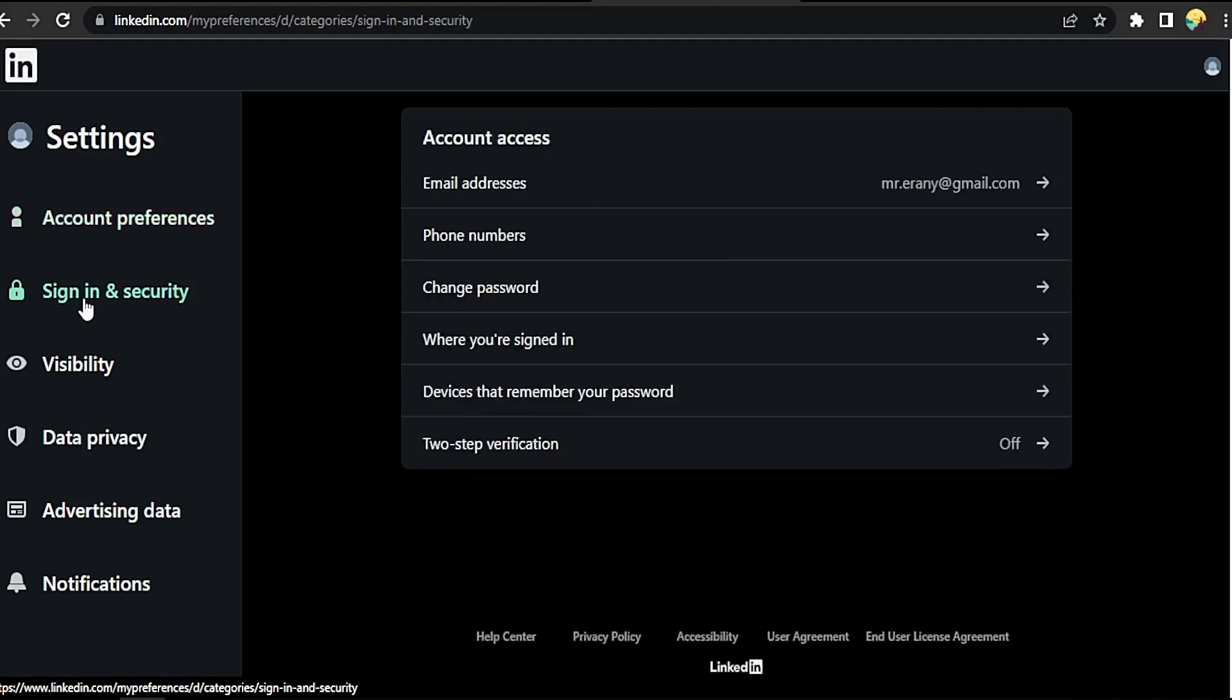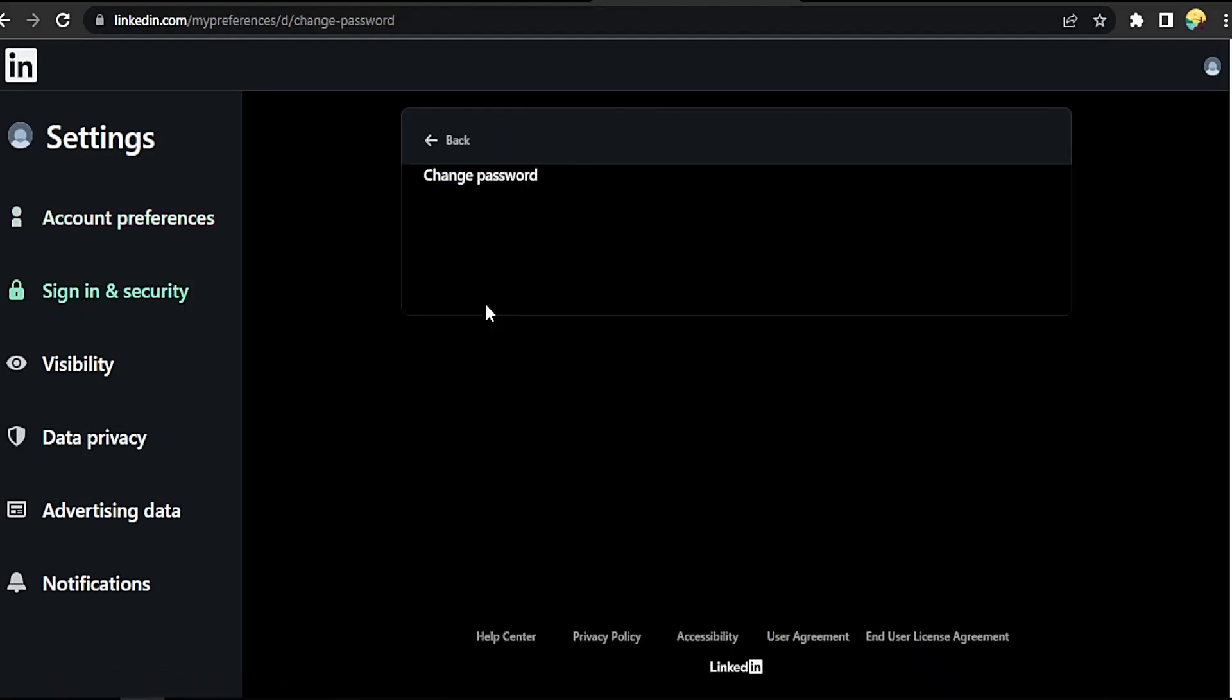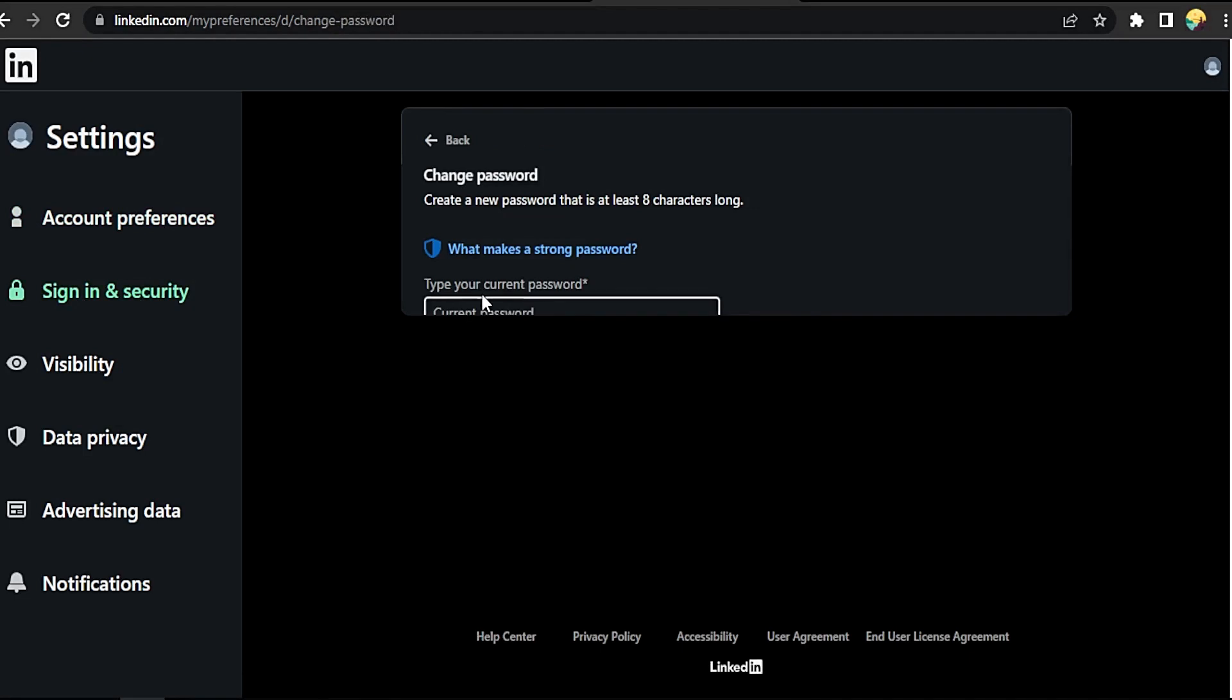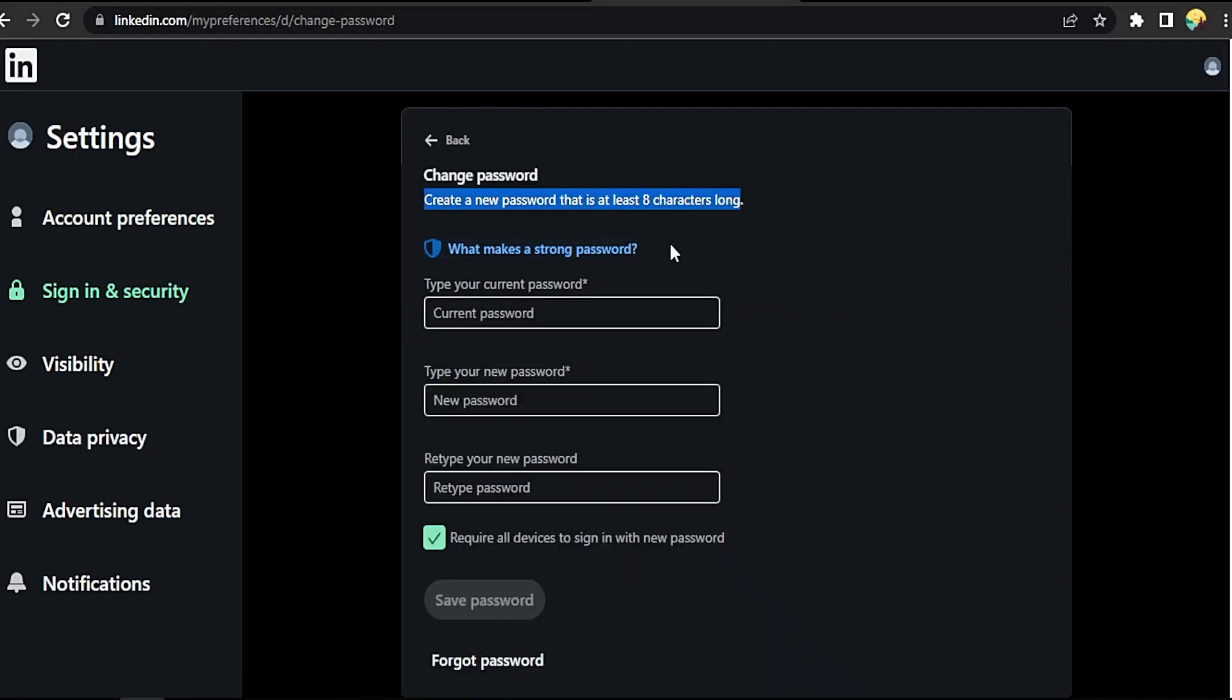Now click on Change Password. Okay, now change password, create a new password at least eight characters.